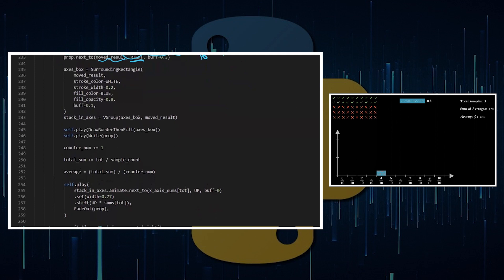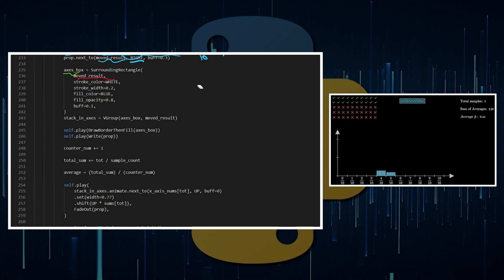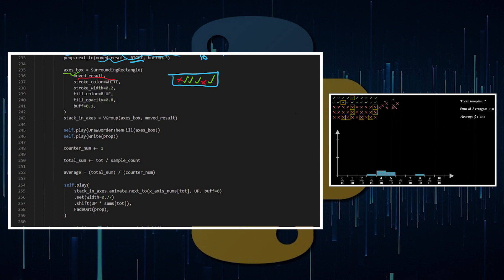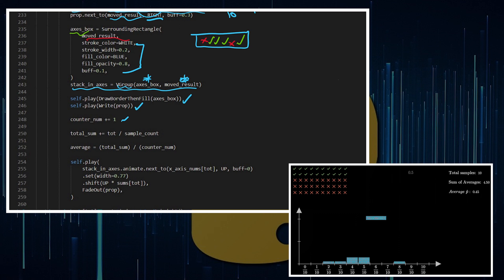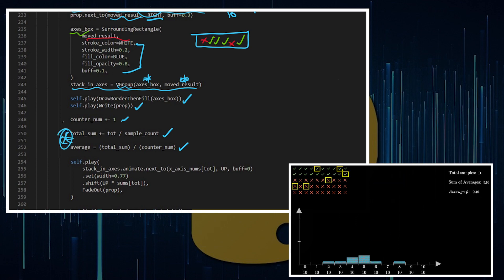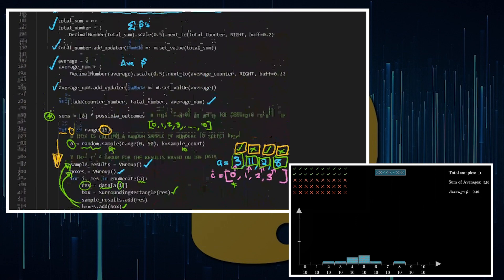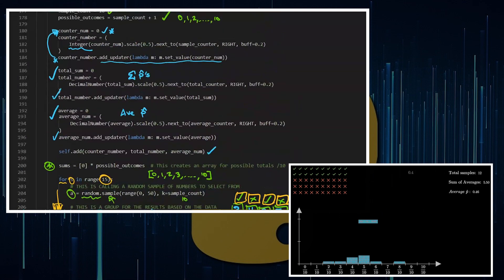Put it next to the move result and to the right of it. This is where it's all stacking in the axis. We've got the axis box surrounding rectangle. So you're going to have your results here, it might be tick, tick, let me color code it, tick, tick, tick, cross, cross, tick for example. We're going to create a rectangle around all that with these customizations. I want to stack it in, so I'm going to have the vector group of the move results and the box that I've just created. Draw the box, write the proportion, add one to the sample counter. Keep a track of the total sum and the averages.